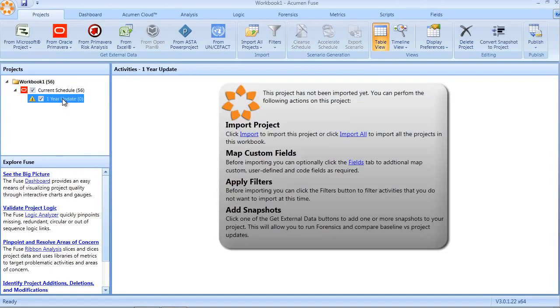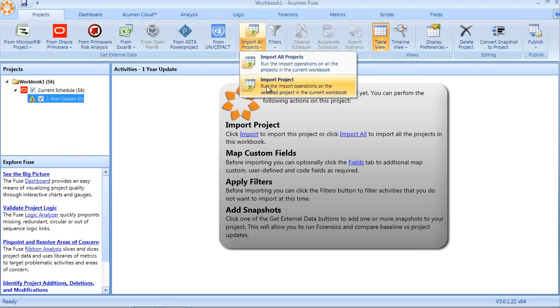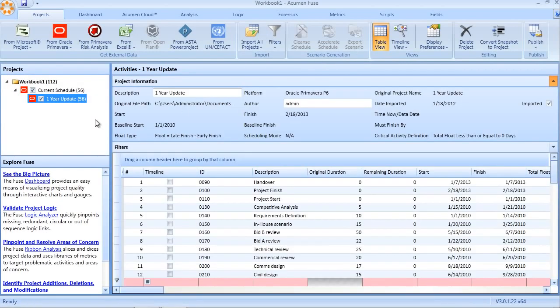The idea behind importing snapshots - I'm going to select the file, click the import button, and now the data is imported into Fuse.